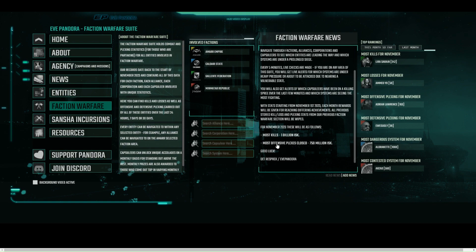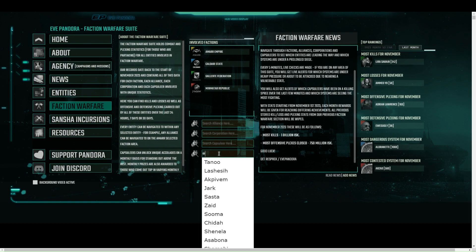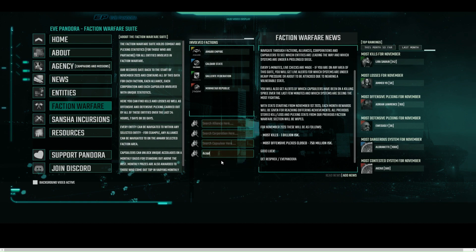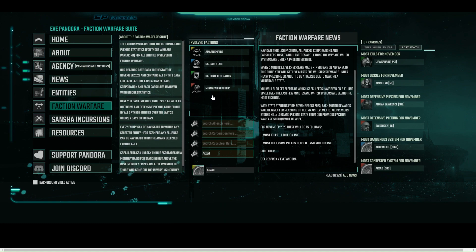Navigation can be made to Faction Warfare areas for individual Capsuleers, Corporations, Alliances, Factions and Systems through the search boxes or directly by selecting any visible entity on the main Faction Warfare Suite screen. Here we are going to navigate to the Minmatar Republic Faction in the Involved Factions listing.